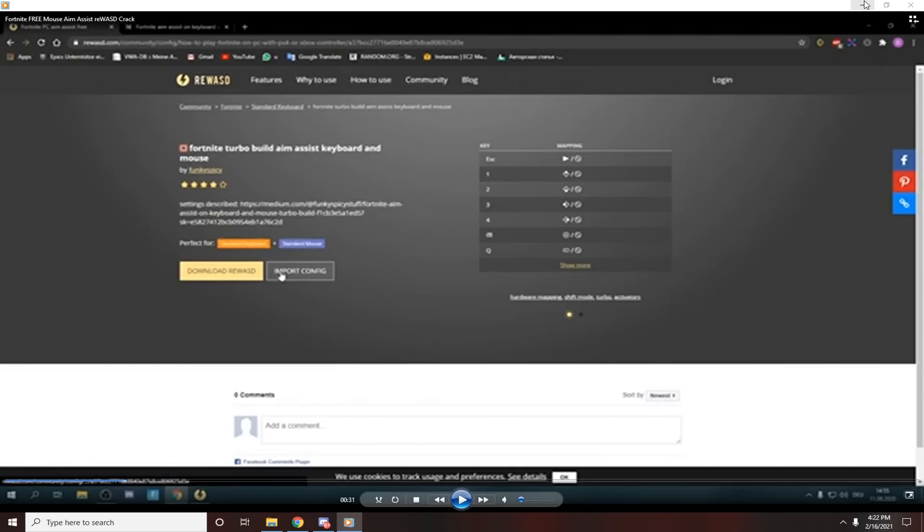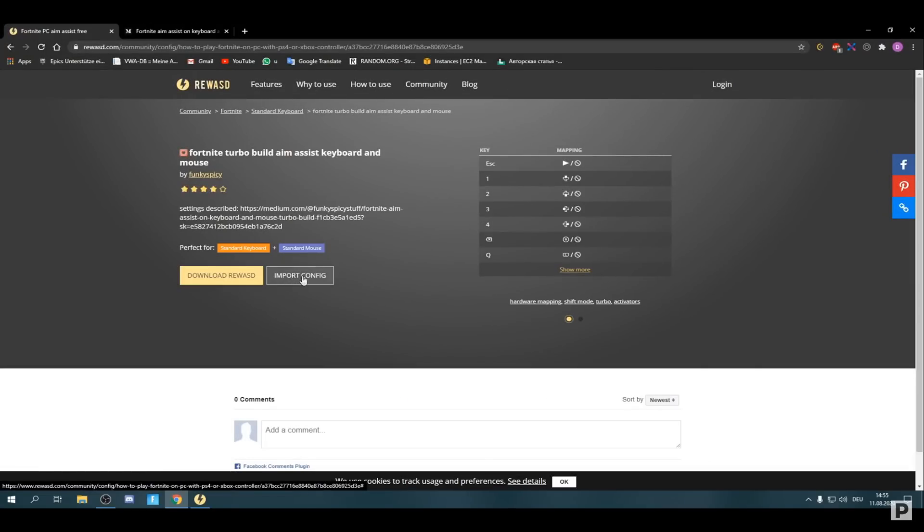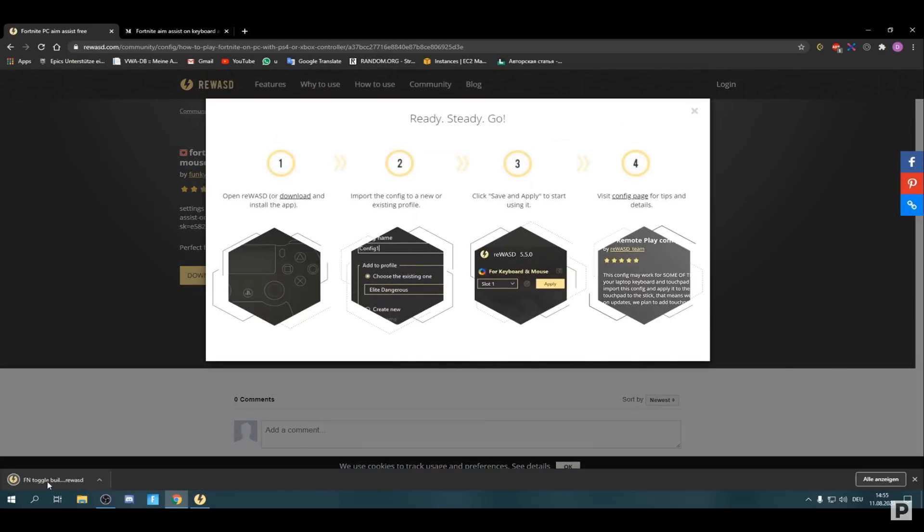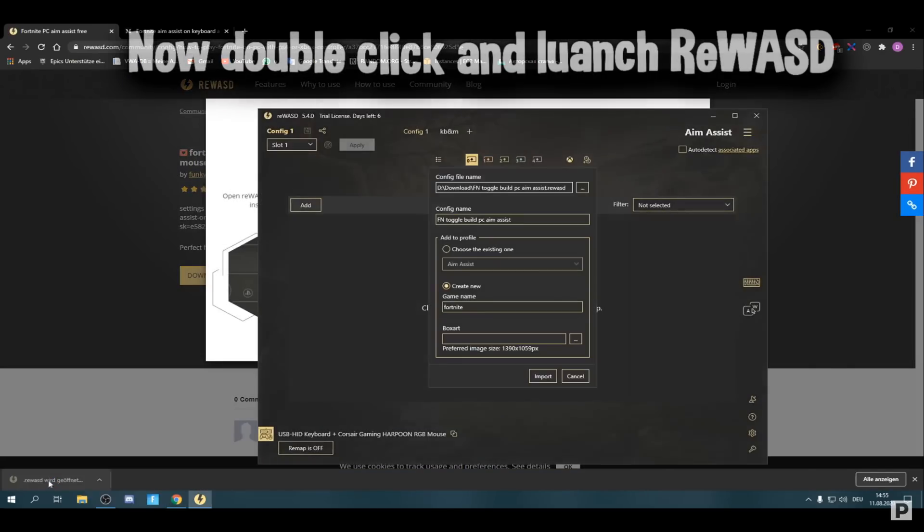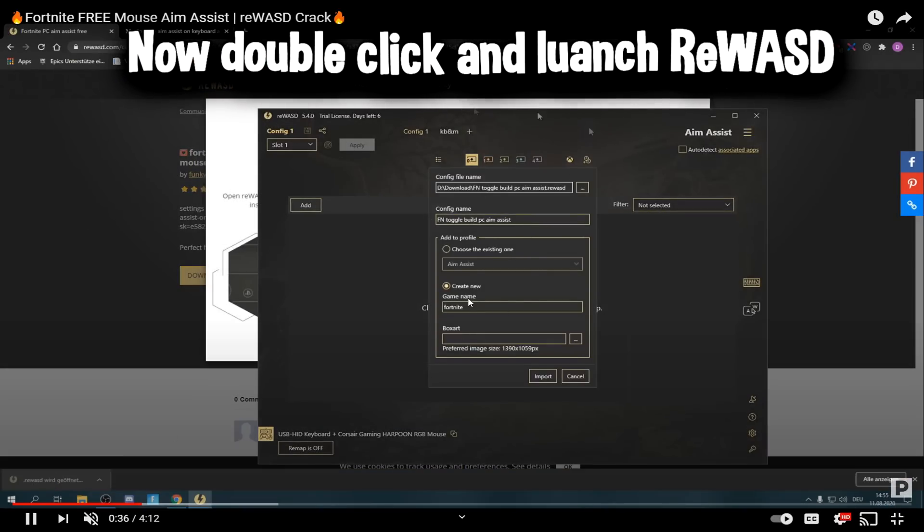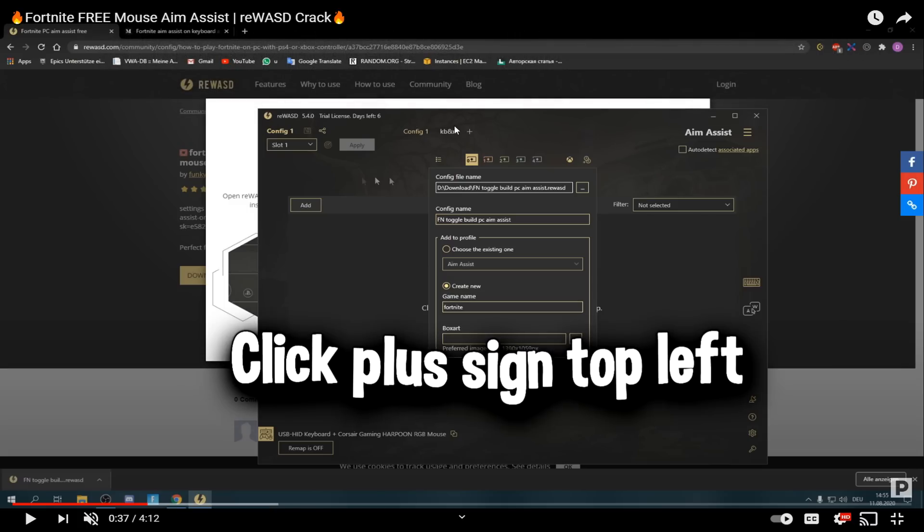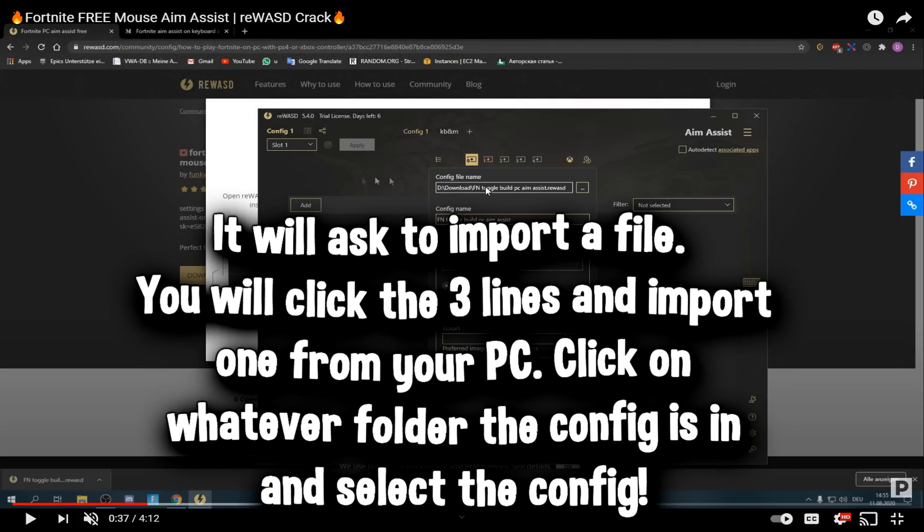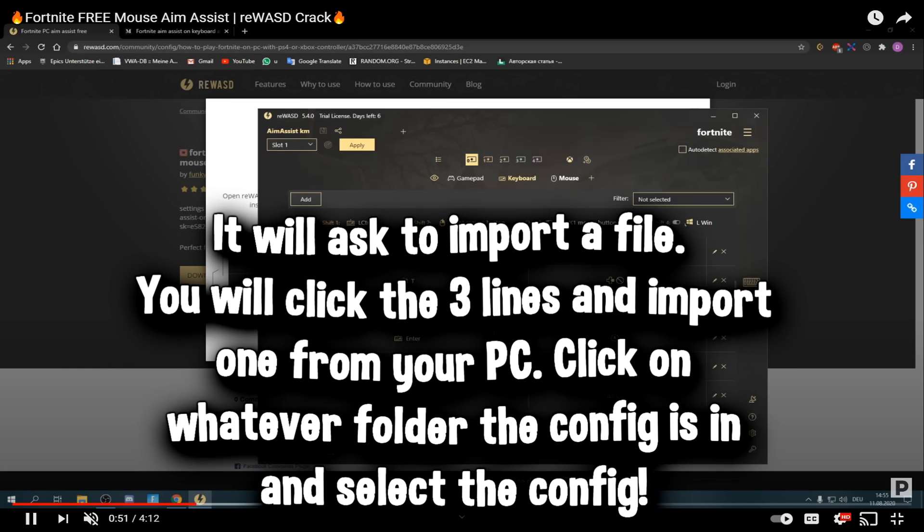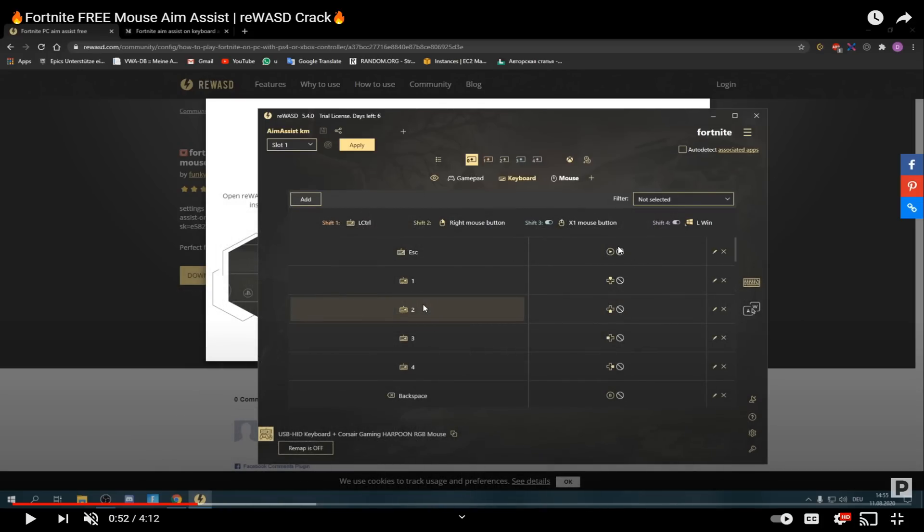Basically, after you import the file, you're going to pull up ReWASD. Click the little plus sign up here where my cursor is. It's going to ask you to add a file import, and you're going to choose the file from your downloads. Click the plus thing up here, choose import file, click the three lines, and then click on config one. It's going to import it into the software. You don't have to touch a single thing.